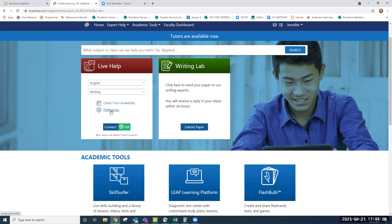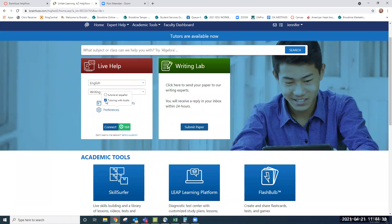Then under preferences, we can choose tutoring in Spanish. We also can choose tutoring with audio, which I recommend. Tutoring with audio allows you to speak directly with the tutor and you can get through fewer minutes if you do that. So we'll click tutoring with audio and connect.